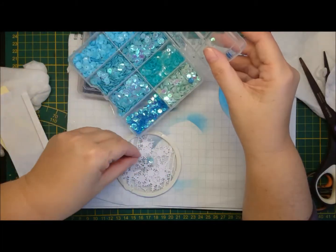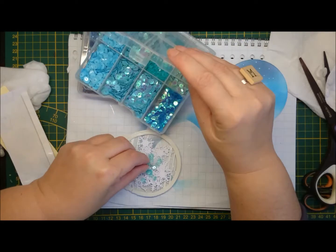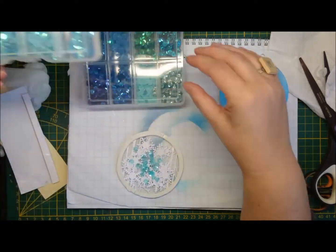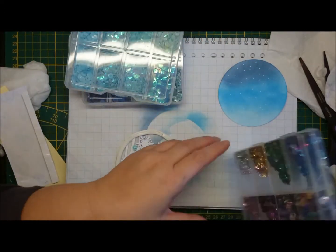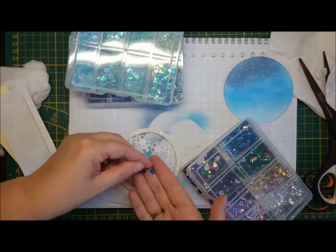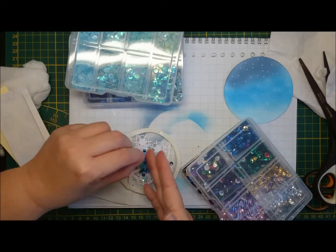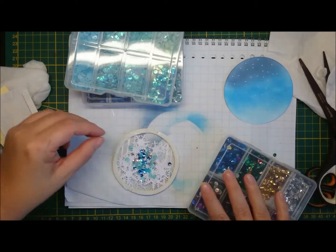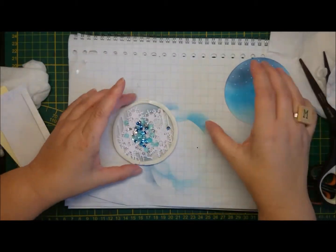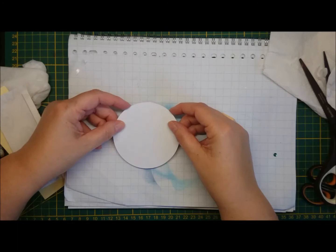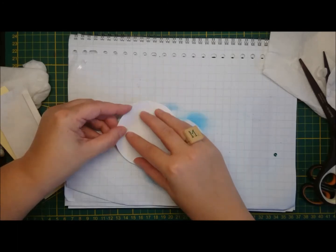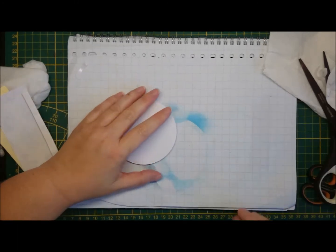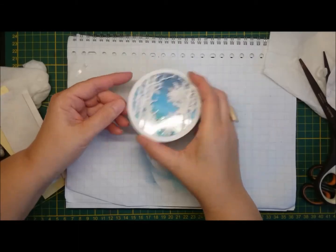But yeah, for some color, I'm adding some blue, see-through, clear sequins. And some small ones, dark blue and silver for some sparkle. And then, yeah, I put the backing on. And you have a nice little pocket.